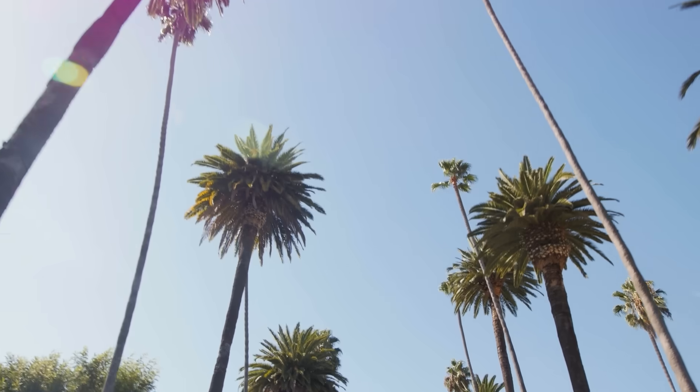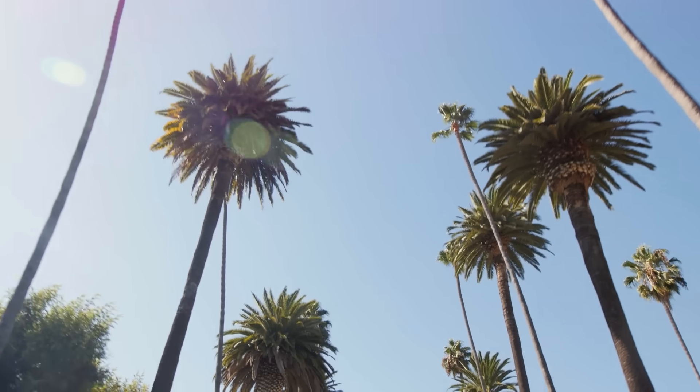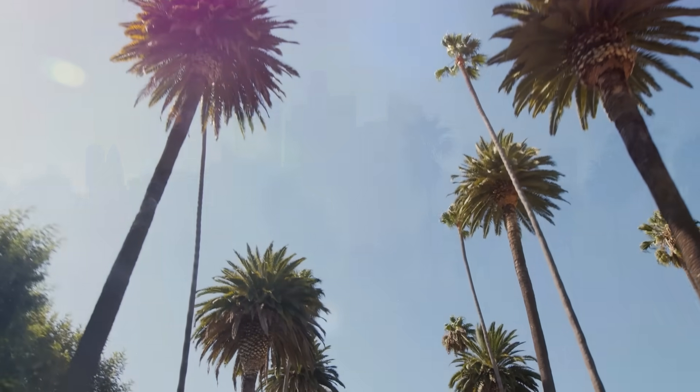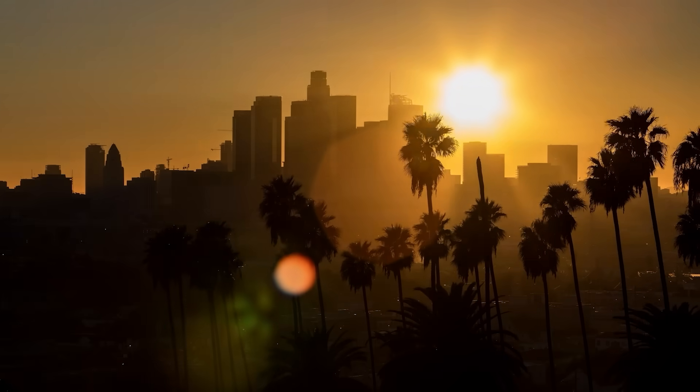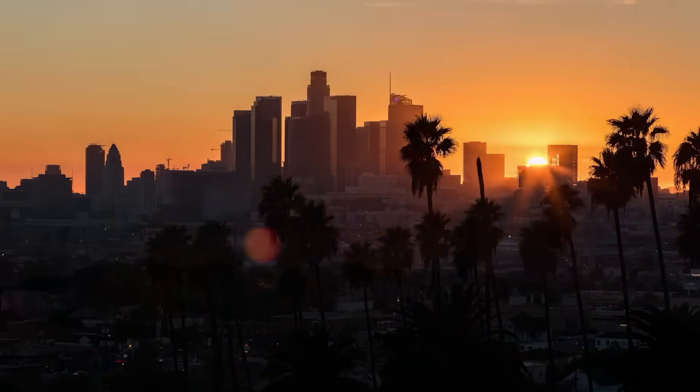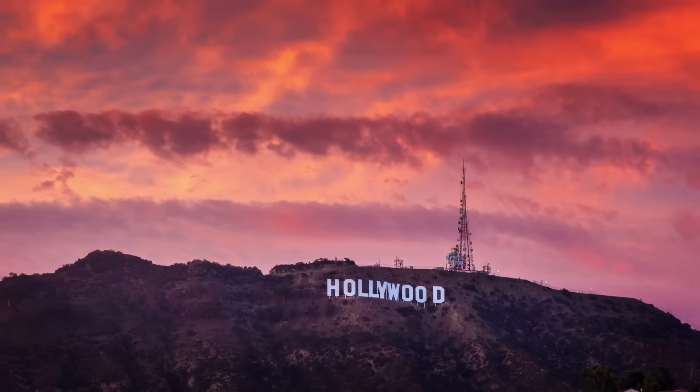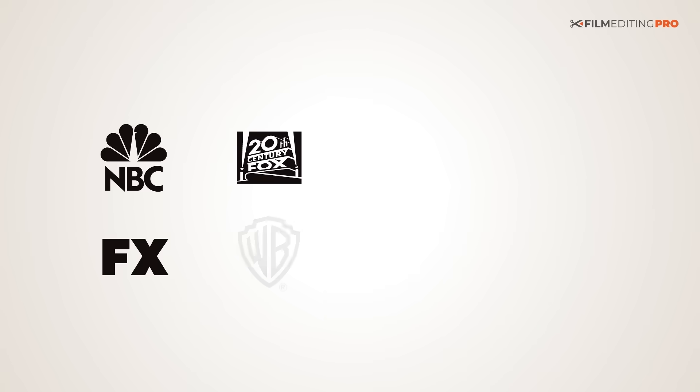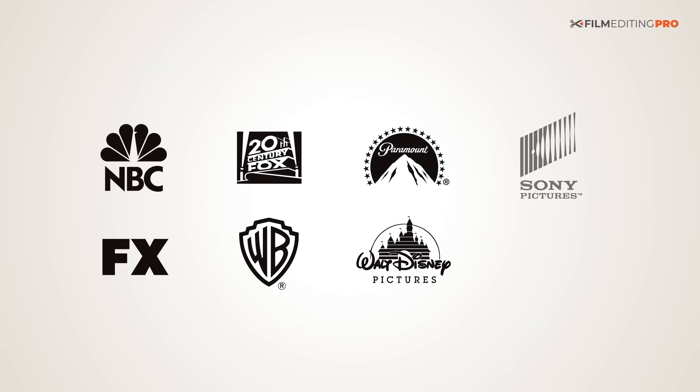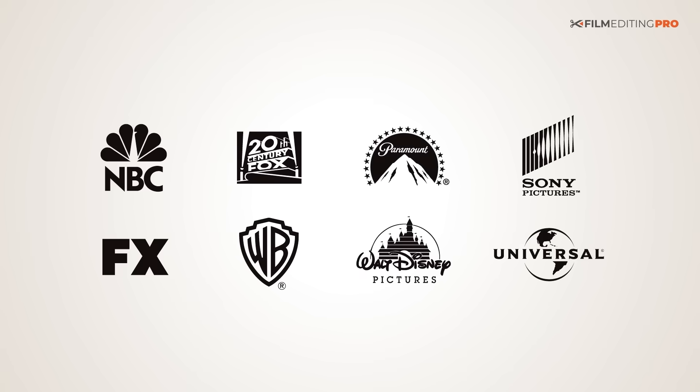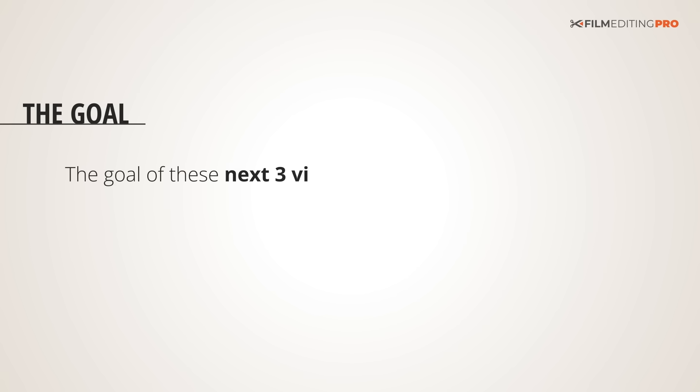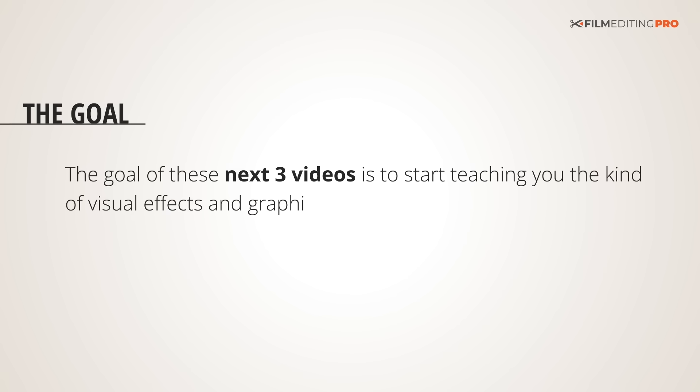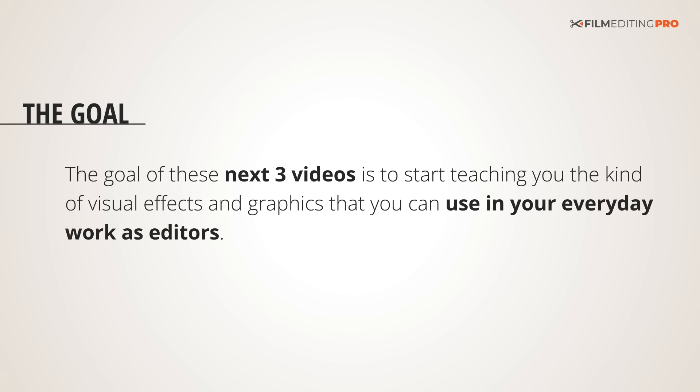Hey, I'm Chris, Lead Trainer at Film Editing Pro, and I'm going to be your guide for the next three videos. In case it's your first time learning with us, we're a team of professional editors working in and around Hollywood, California, with a wide range of well-known studios and networks. The goal of these next three videos is to start teaching you the kind of visual effects and graphics that you can use in your everyday work as editors. We've got a lot of cool stuff to show you, so let's dig right in.